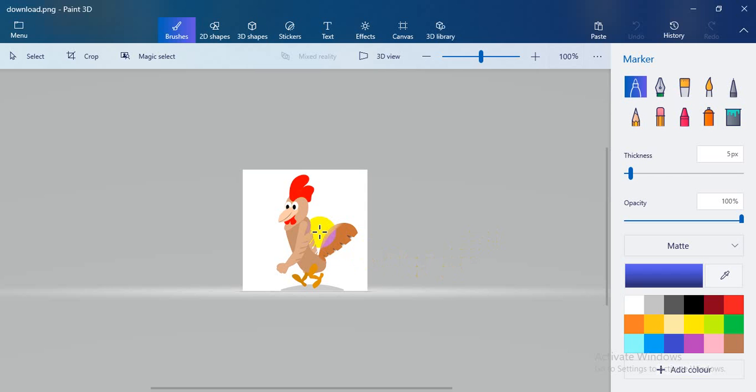Paint 3D can magically crop any image, delete the background, and make it transparent. You can easily select this image or any image, crop it, and magically select it. Then you can get a transparent background image and transfer the image to Microsoft PowerPoint or any other purposes.